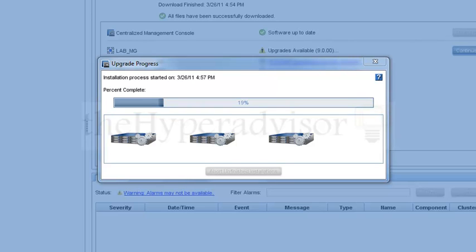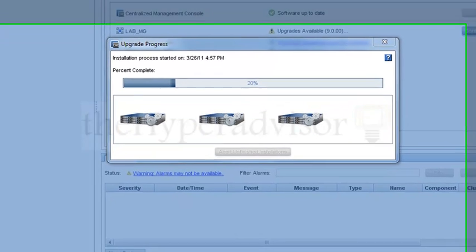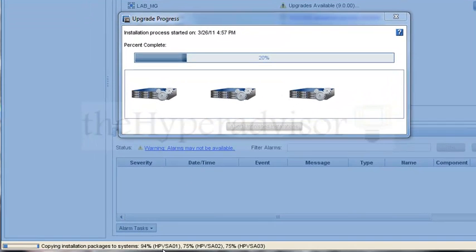The first thing that this process actually does is it starts the process for copying the installation packages to the VSAs. We can see that down here at the bottom, where it is within that process, what percentage.